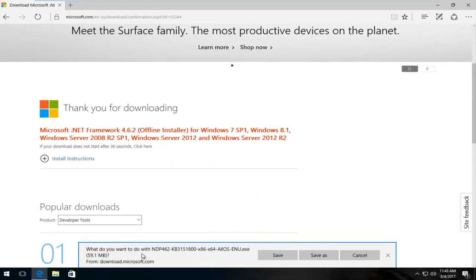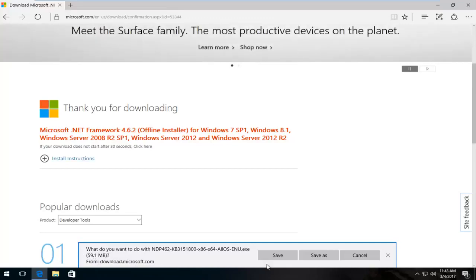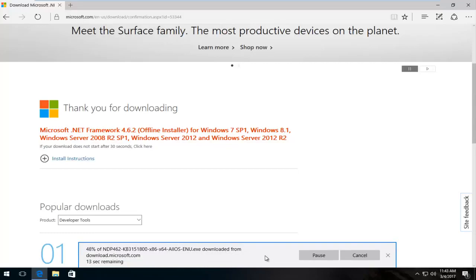Again, like the other download, except this one's a little bit bigger. Because it's not a web installer, it's going to be a little bit bigger of a download. I'm going to click save.